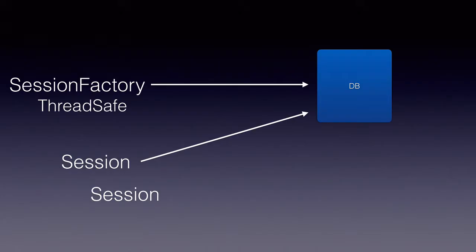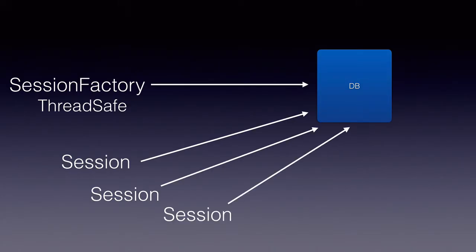We can request the SessionFactory to give us as many Sessions as we need in the application. Unlike the SessionFactory, Session is not thread-safe.